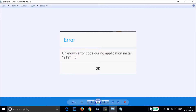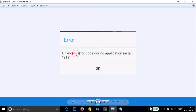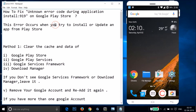Hi guys, in this tutorial I'm gonna show you how to fix this error we get on Google Play Store while trying to download or update an app — that is unknown error code during application install 919. I'm gonna show you a couple of methods you can try out.